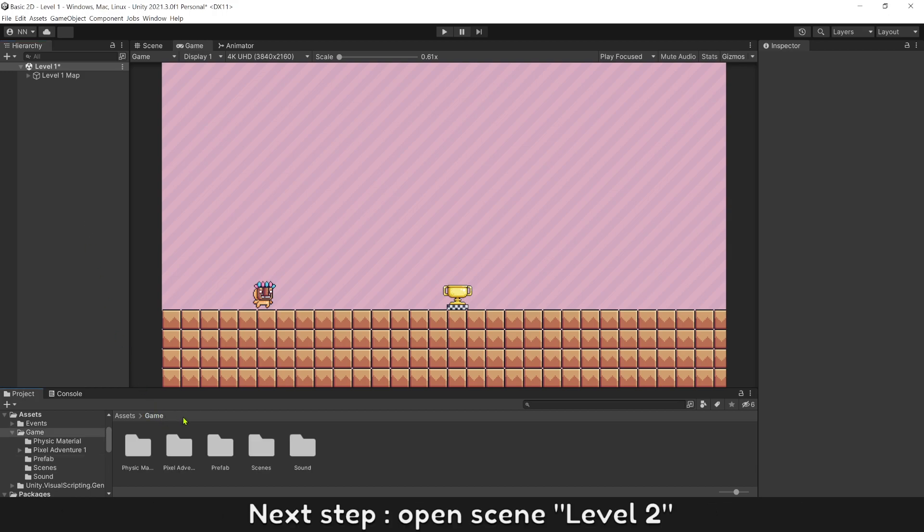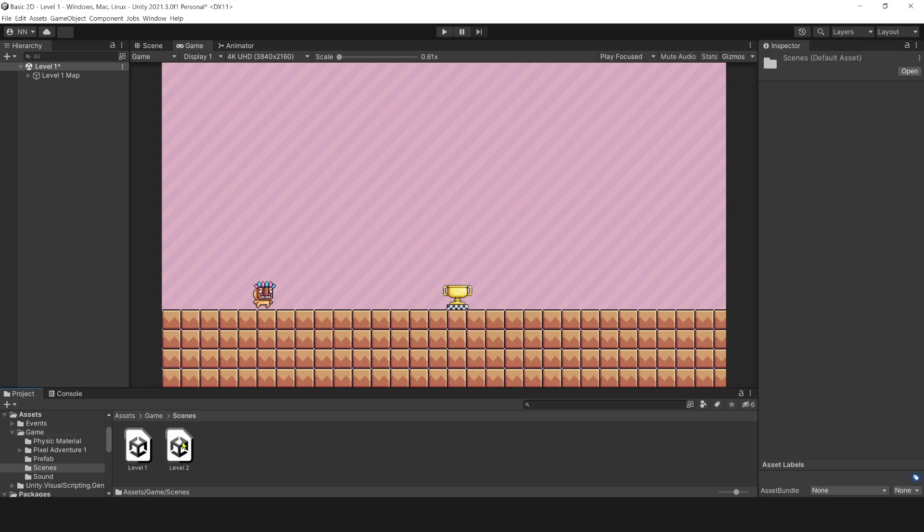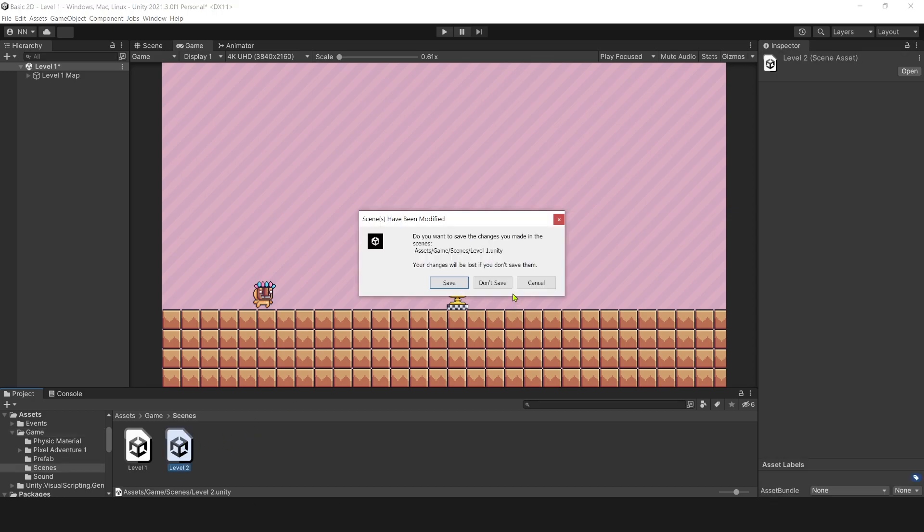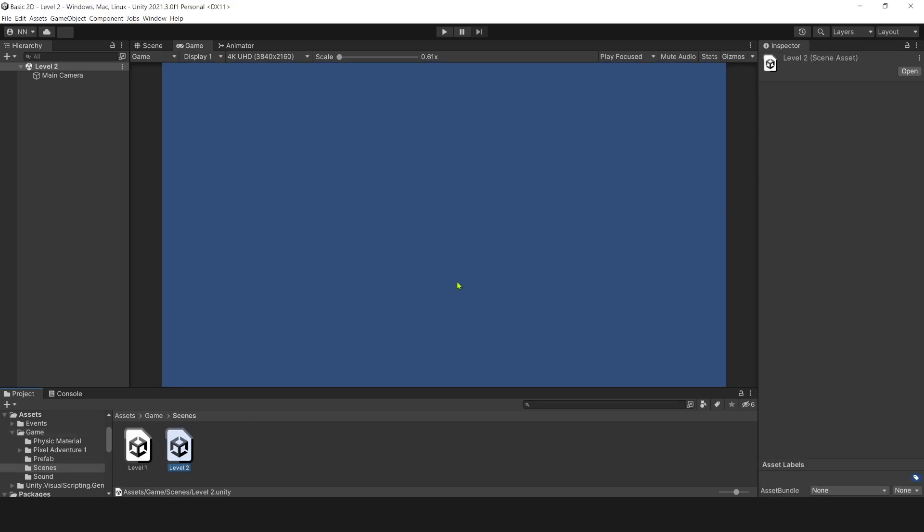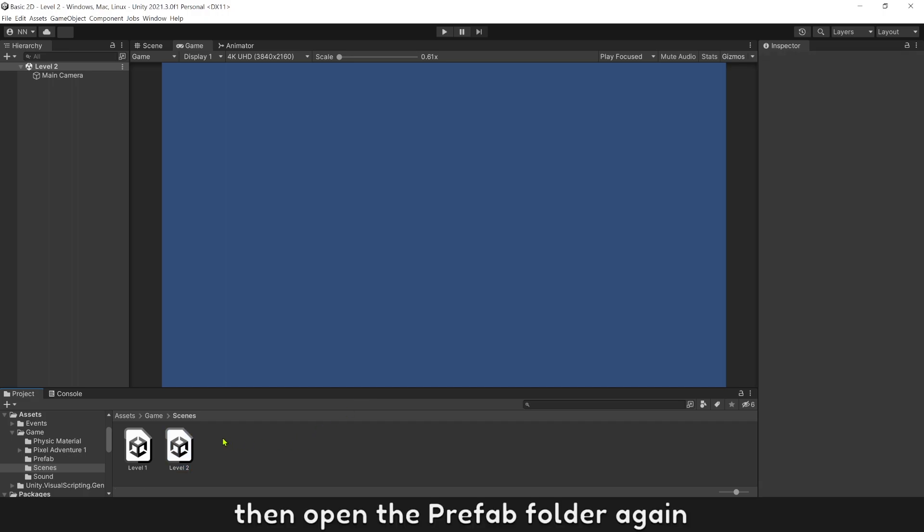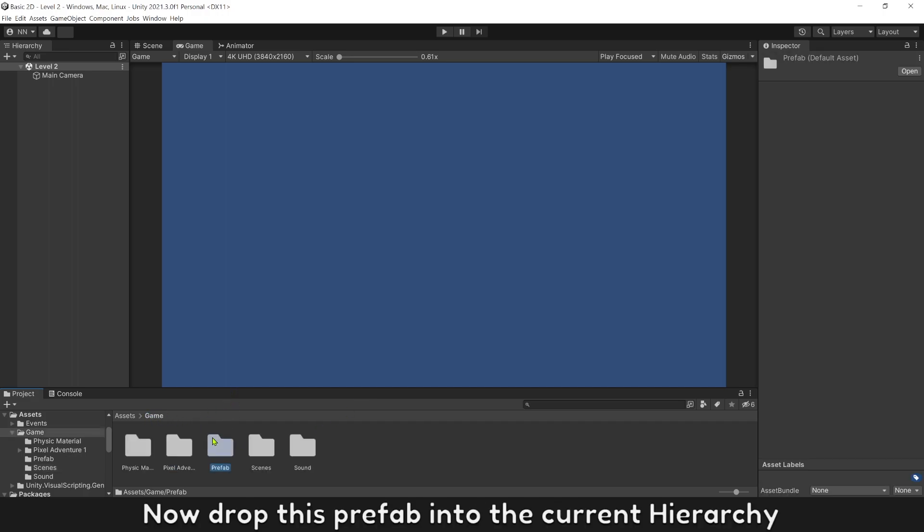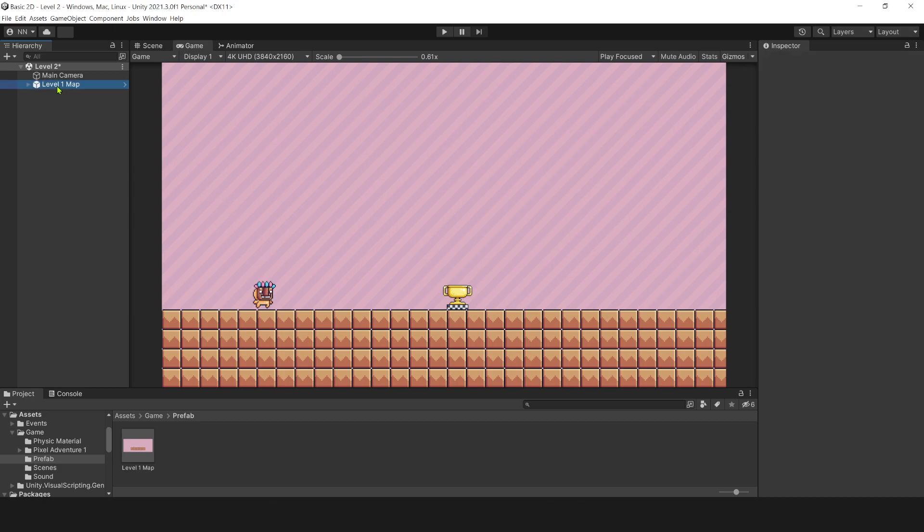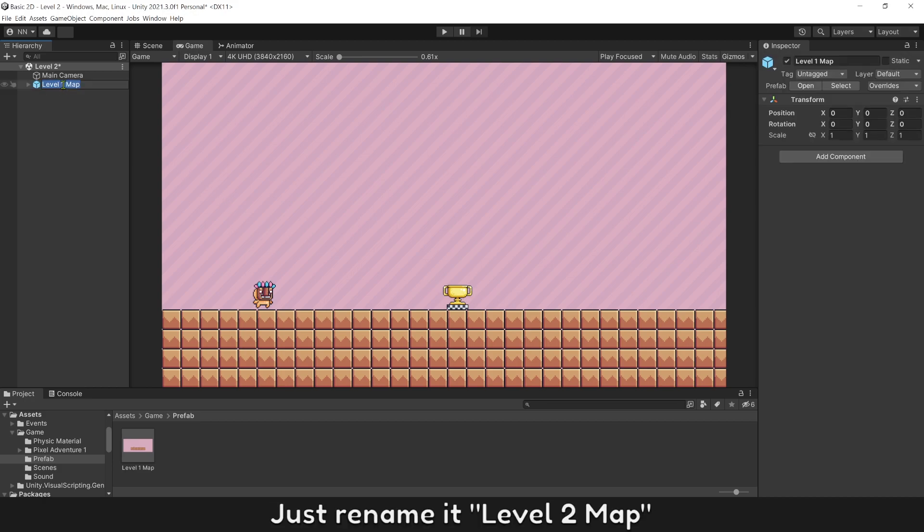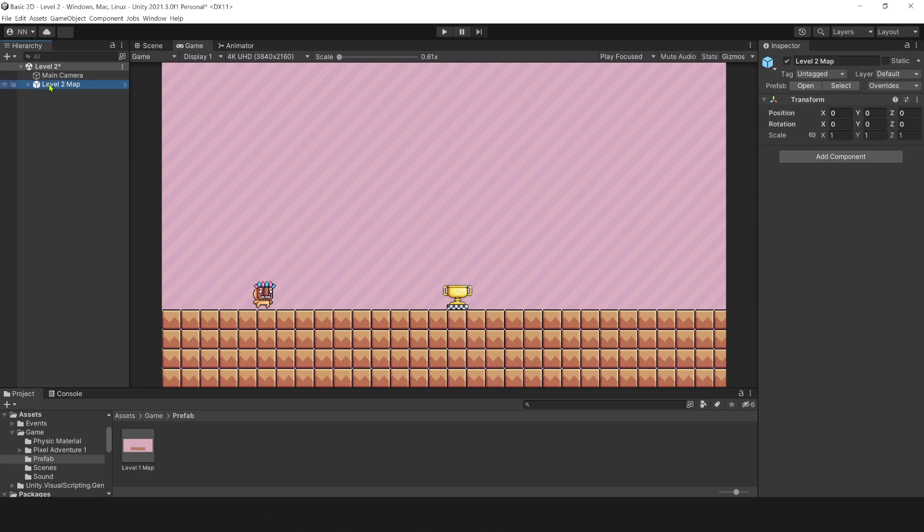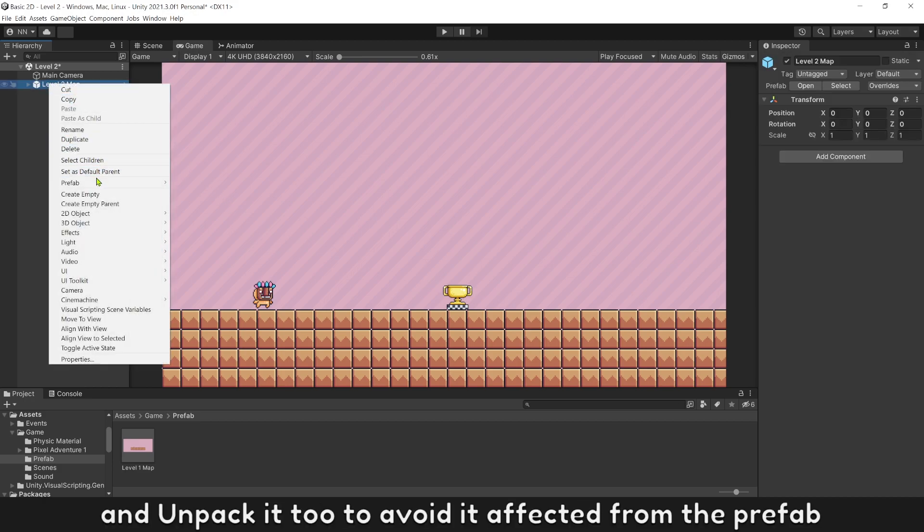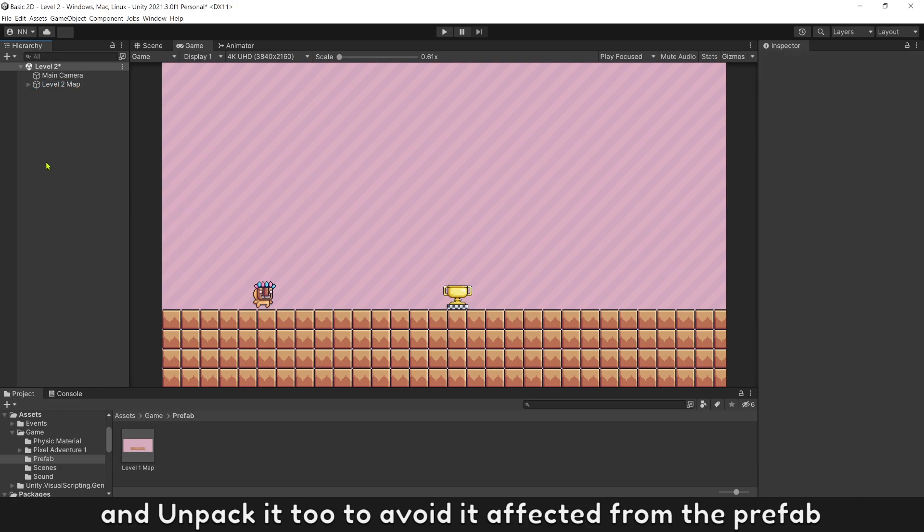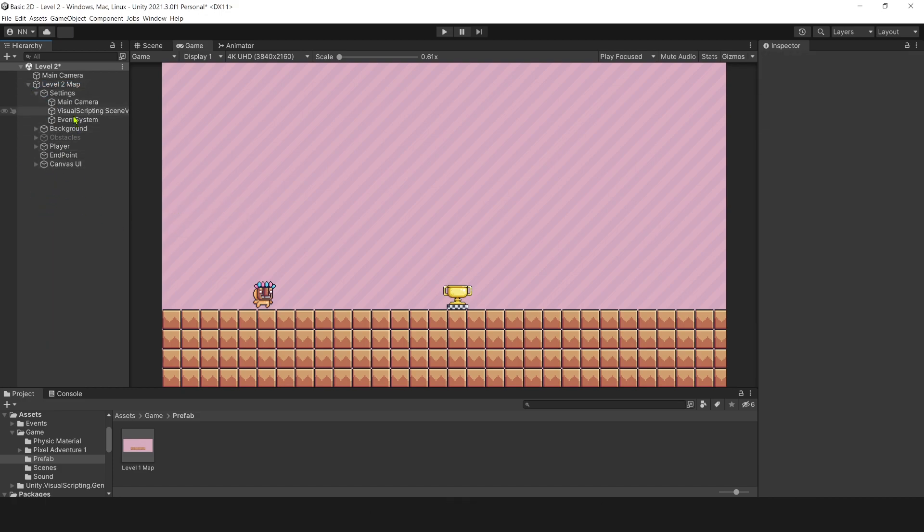Then open the prefab folder again. Now drop this prefab into the current hierarchy. Boom! You have all needed objects now. Rename it level 2 map and unpack it too to avoid it being affected from the prefab.